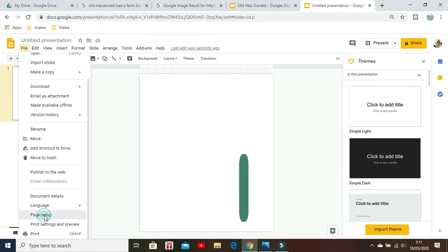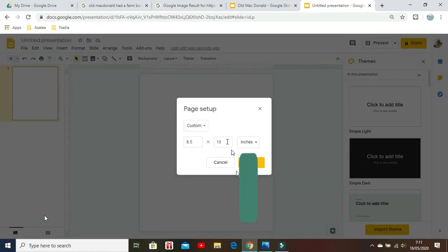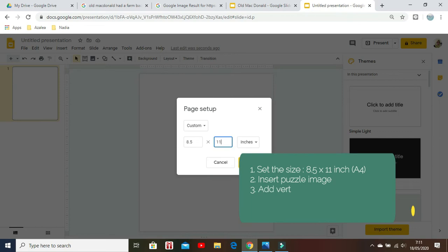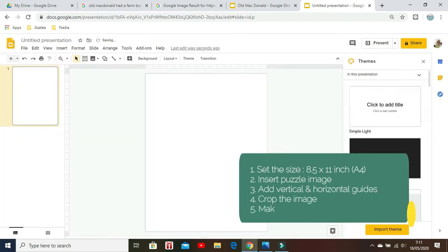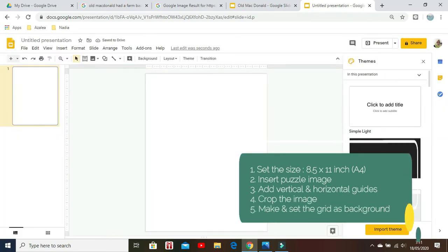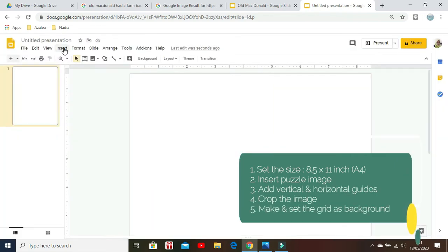Then, resize the slide into A4 by clicking File, Page Setup, and change it to 8.5 x 11 inches.